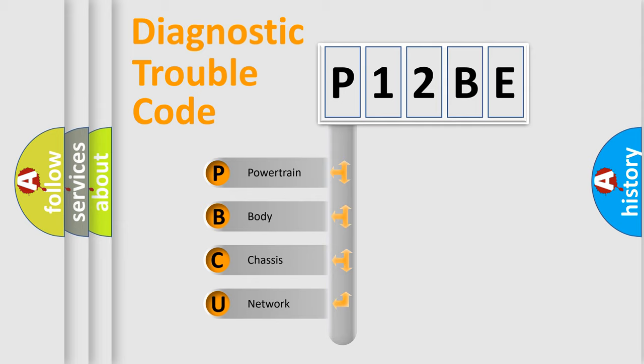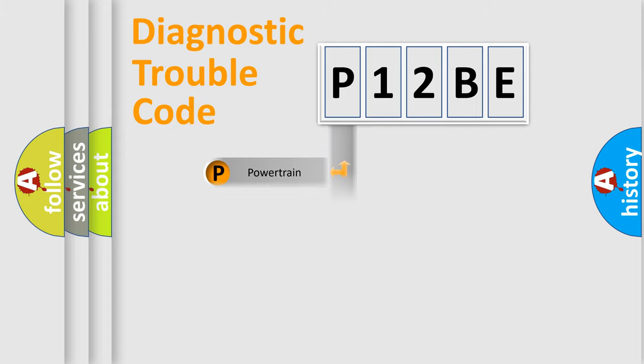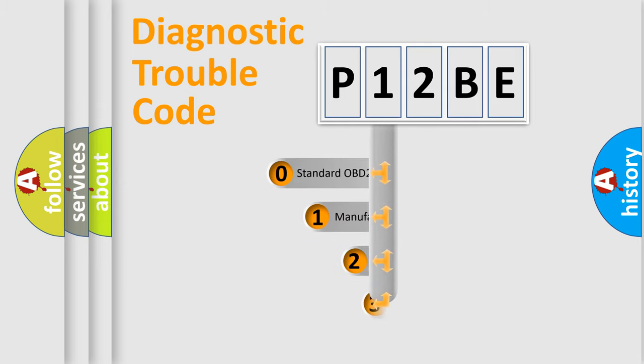We divide the electric system of automobile into four basic units: Powertrain, body, chassis, network. This distribution is defined in the first character code.